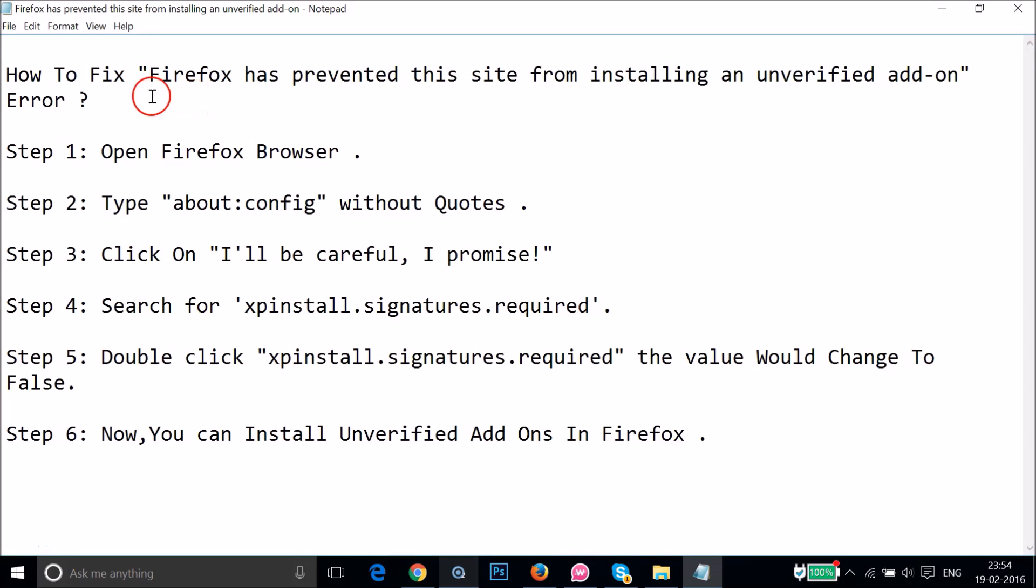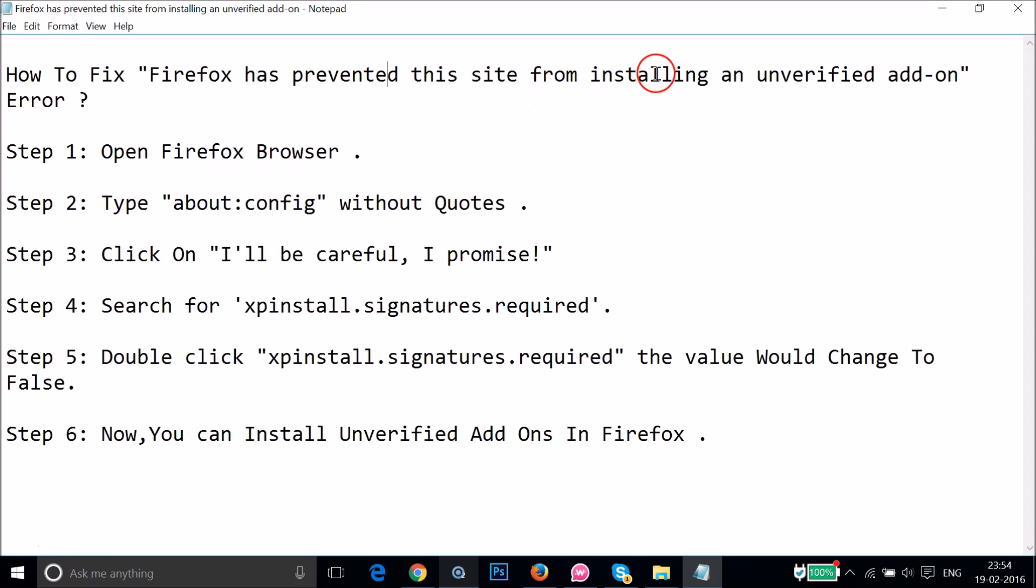Hi guys, in this tutorial I'm going to show you how to fix this error that we get on Firefox while installing unverified add-ons. That is, Firefox has prevented this site from installing an unverified add-on.